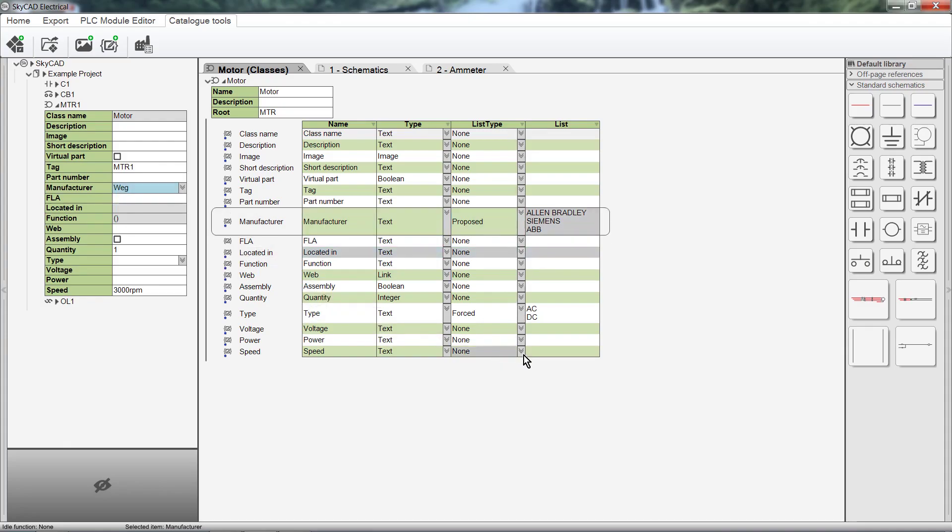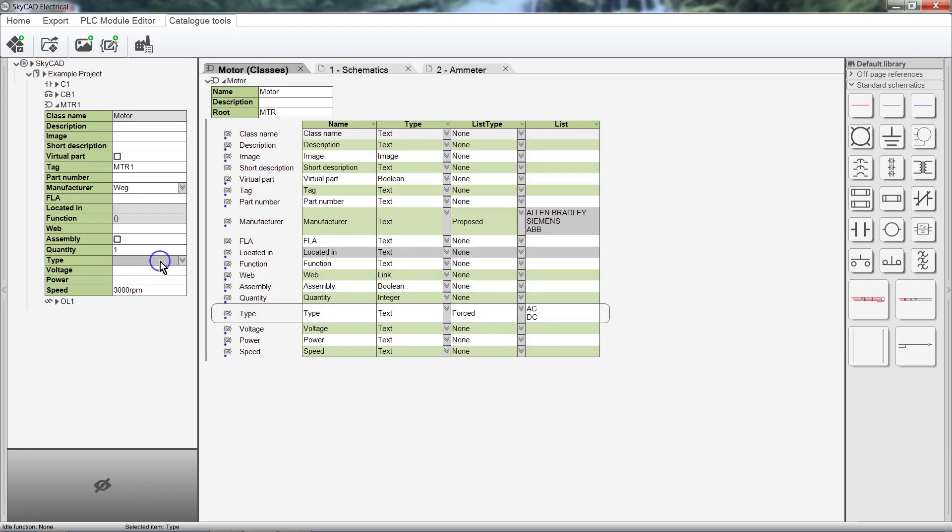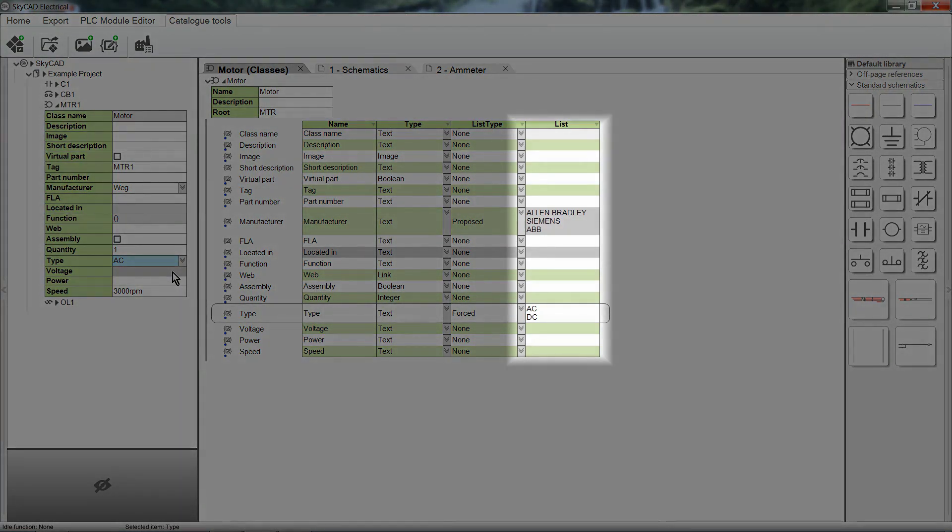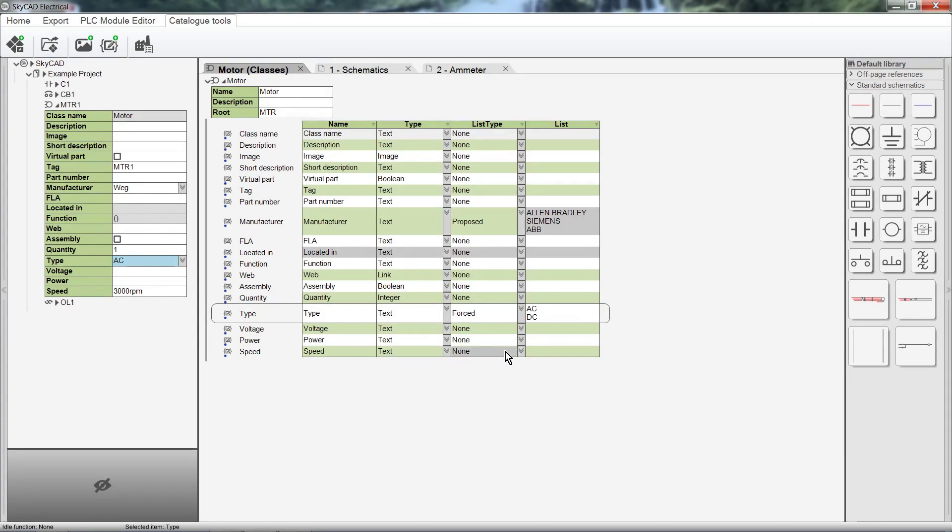The final List Type is Forced. This means that you are forced to choose one of the options in the fourth column. Let's look at the Type property as an example. The List Type is set to Forced, and the options in the list are AC and DC. This makes sense because a motor can only be AC or DC. It can't be anything else. Because List Type is set to Forced, you can't enter your own text into the property box. You must choose one of the options. The final column is the List column, which we've already spoken about.